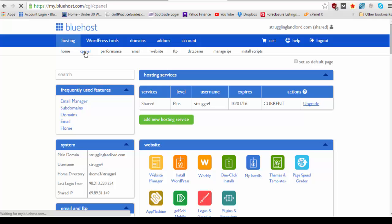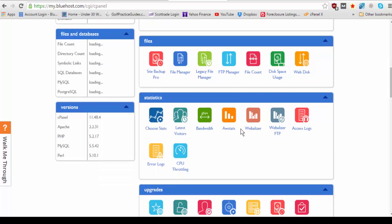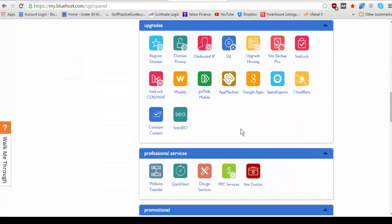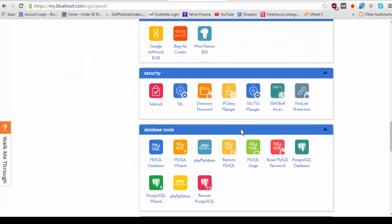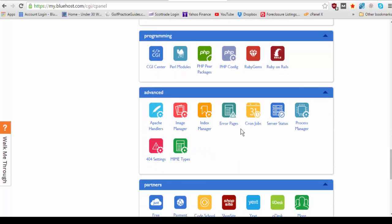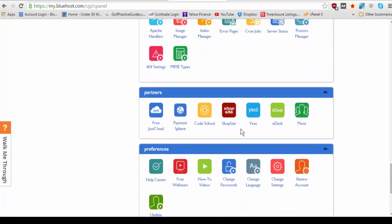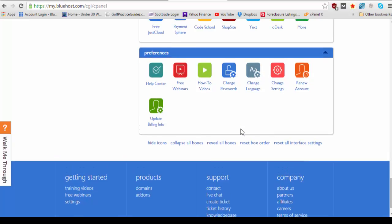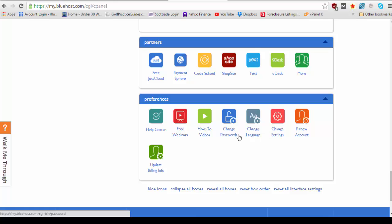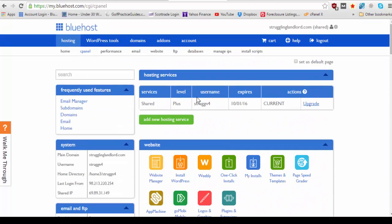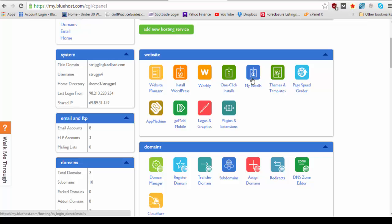And next thing we're going to do now is install WordPress. So I believe we're going to go up here to my installs but as you can see these are more categories full of apps and things you can use if you'd like. There's free webinars, how to videos, you can change your password, renew your account, and update billing information down here in the preferences column.